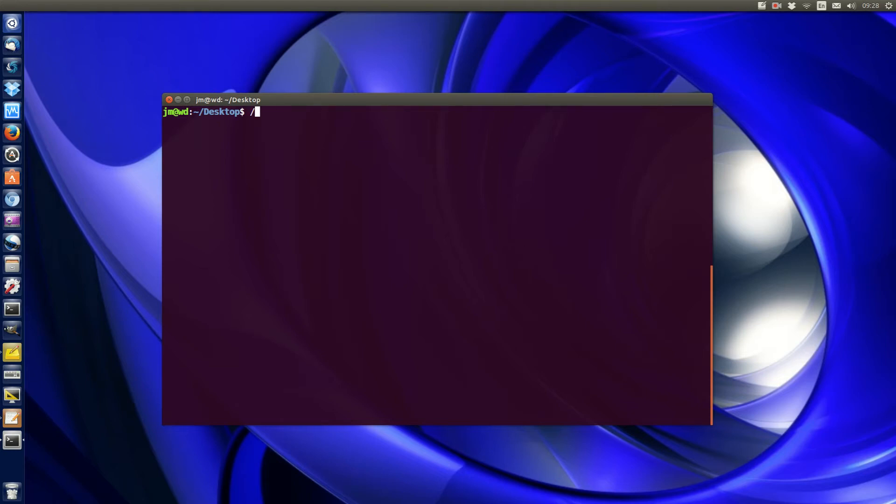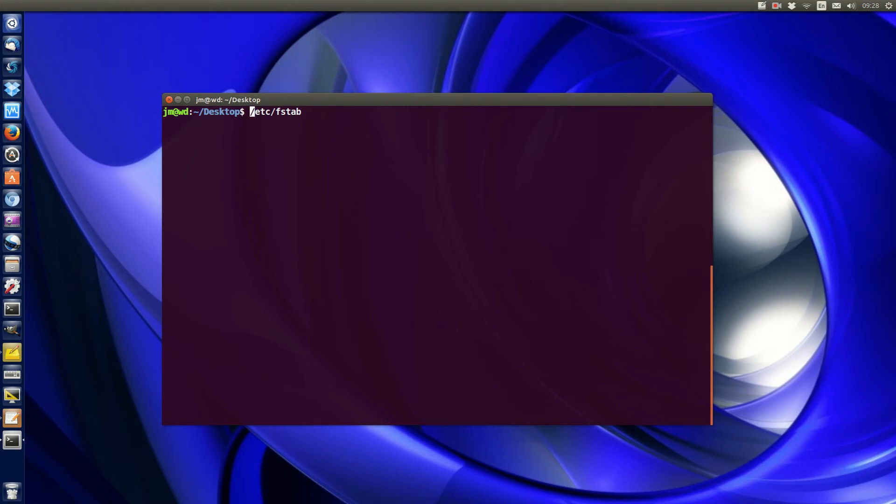navigate to a file called fstab (or fstab - I'm okay with either pronunciation). In order to access that file, you'll need to use the sudo command. You could use an editor